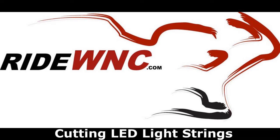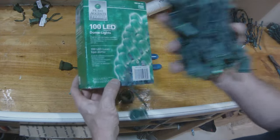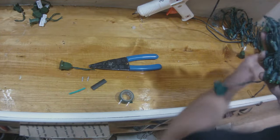Today we are going to cut a store purchased LED light string. Now I caught a lot of crap over this the last one I did, so I'm going to prove that it works.